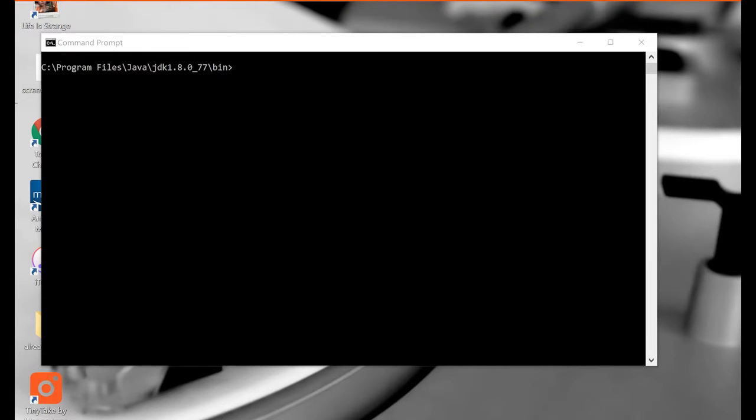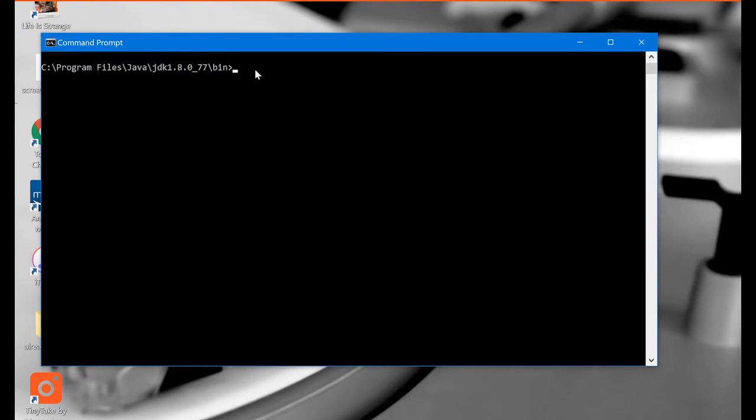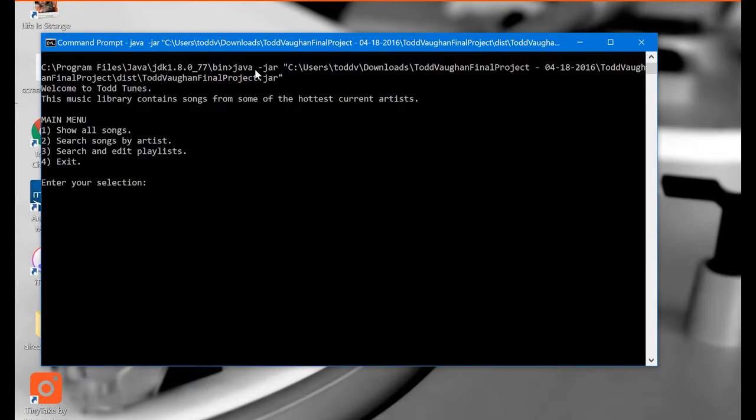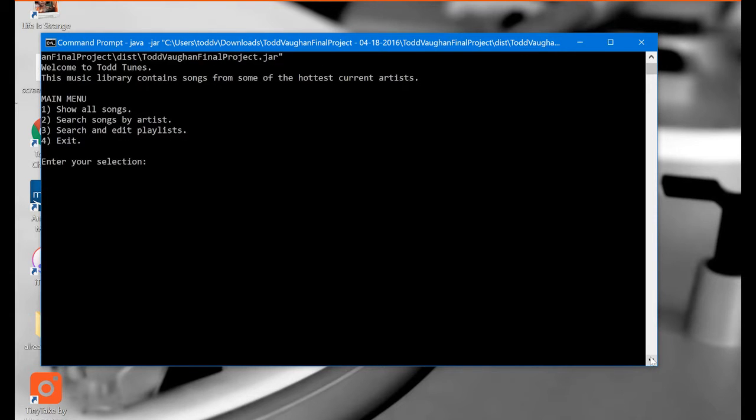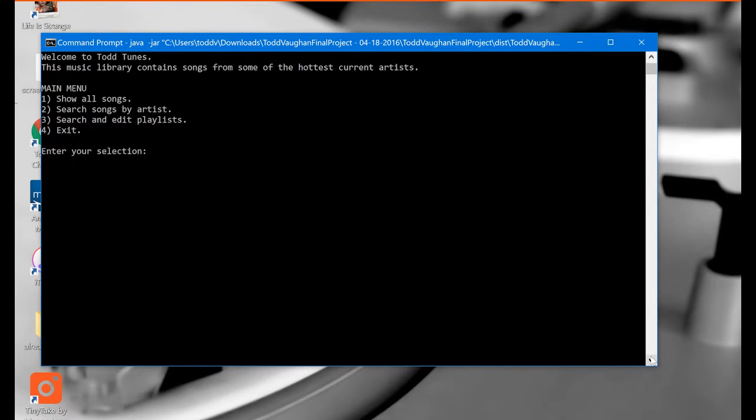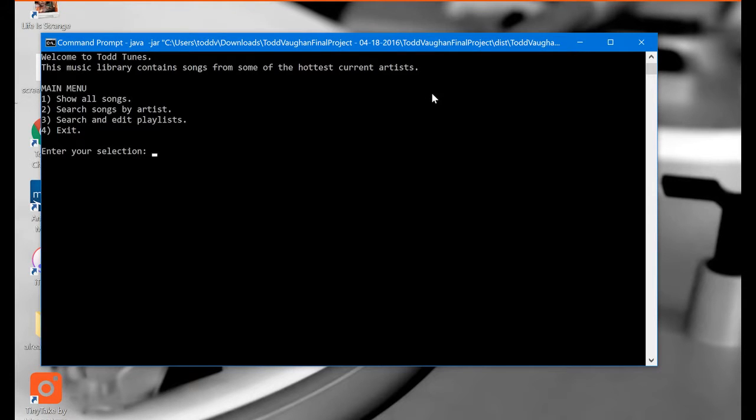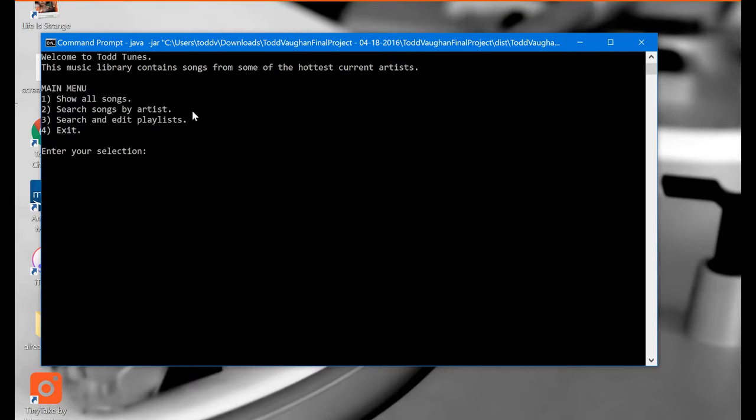I'm going to run this program from the command prompt so let's go ahead and get this started. When you launch the program this is the first screen that you see it says welcome to Todd Tunes. This music library contains songs from some of the hottest current artists. The main menu has four options here: show all songs, search songs by artist, search and edit playlist, and exit.